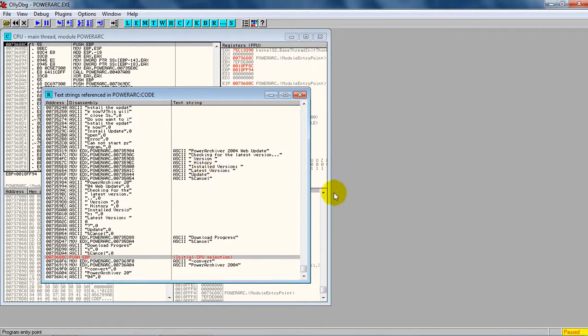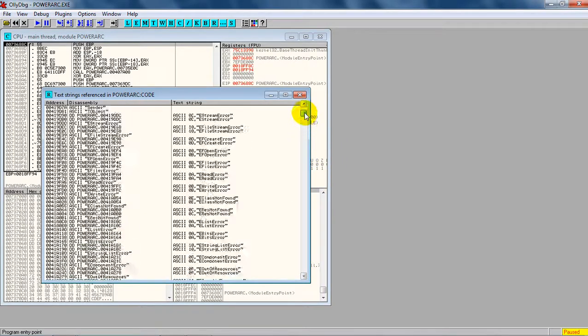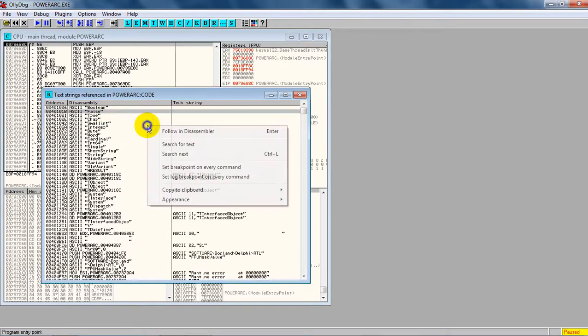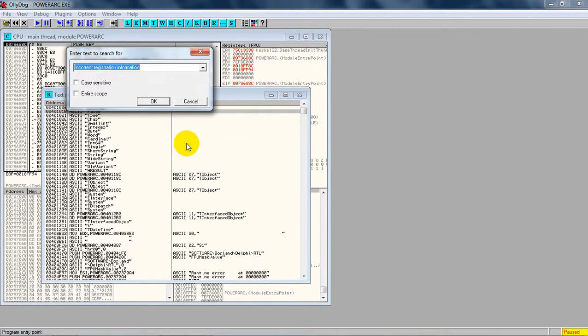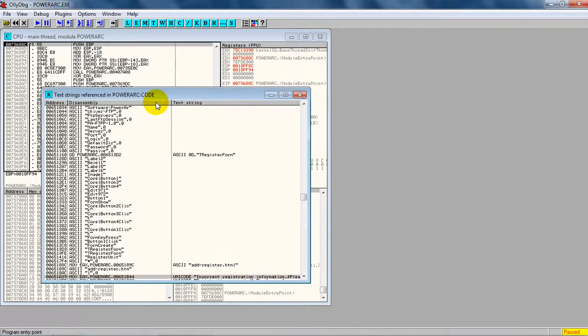Now keep your mouse pointer at the top and right-click to search for text. Type 'i-n-c-o-r-r-e-c-t registration.' This was the pop-up message we saw there, so we're just writing it and clicking OK.